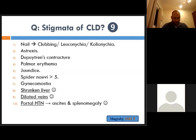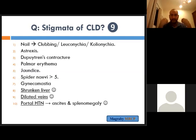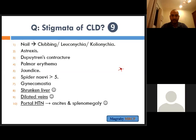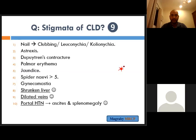Regarding spider naevi: it is important to find more than three to five. They are usually in the distribution of the superior vena cava — you can see them on the face, neck, front of the chest, or even the back, so search these areas. Spider naevi represent dilatation of capillaries with a central point and radiating capillaries. If you press over the central part there will be loss of the radiating pattern, and when you release the pressure the distribution returns from center outward.